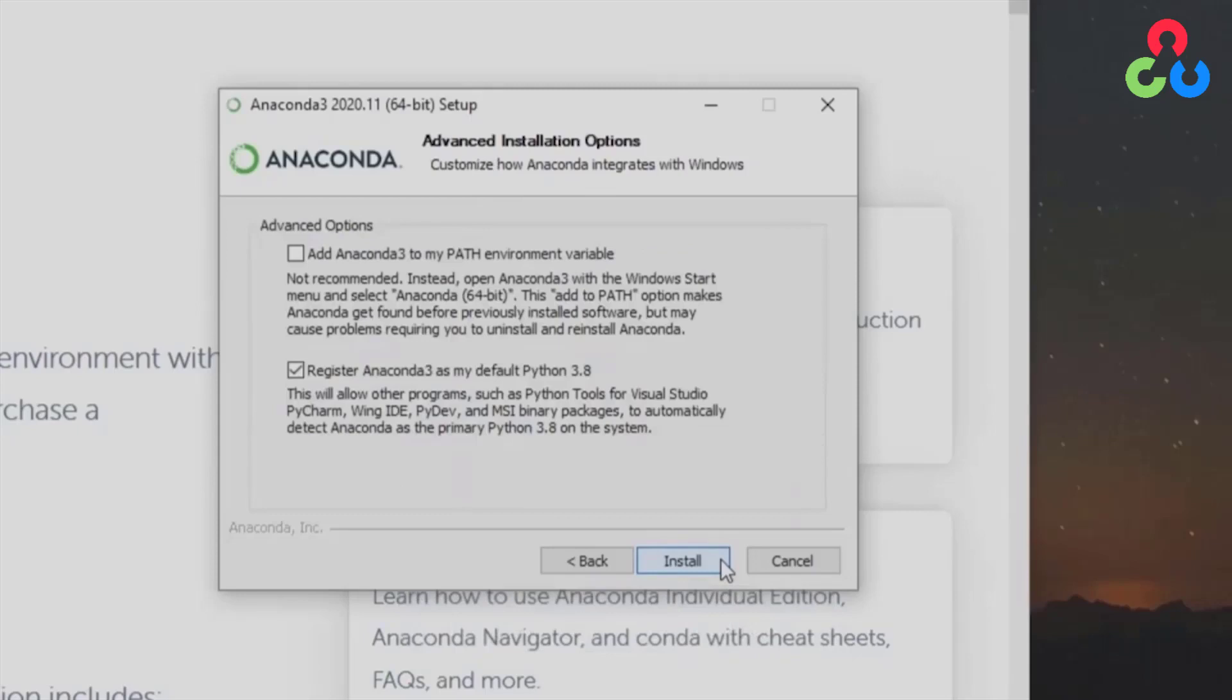And then at this point here you're going to want to select add Anaconda 3 to my path environment variable. So we'll go ahead and do that and then continue on.